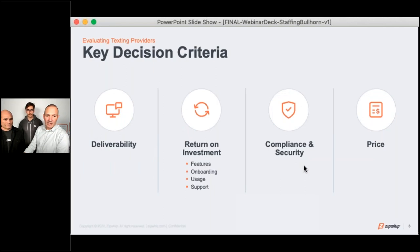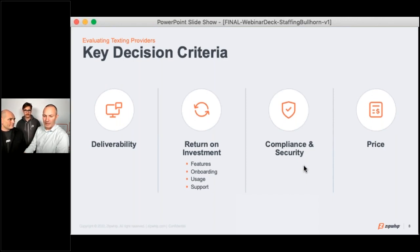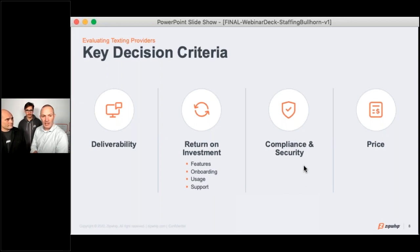Now let's move on to the next section, which I think is extremely valuable for all of you. If you're going to evaluate a texting provider — us or another company on the Bullhorn marketplace — what are the certain questions you should be asking? We've broken it into four different sections: deliverability, ROI, compliance and security, and price. Let's start with deliverability.